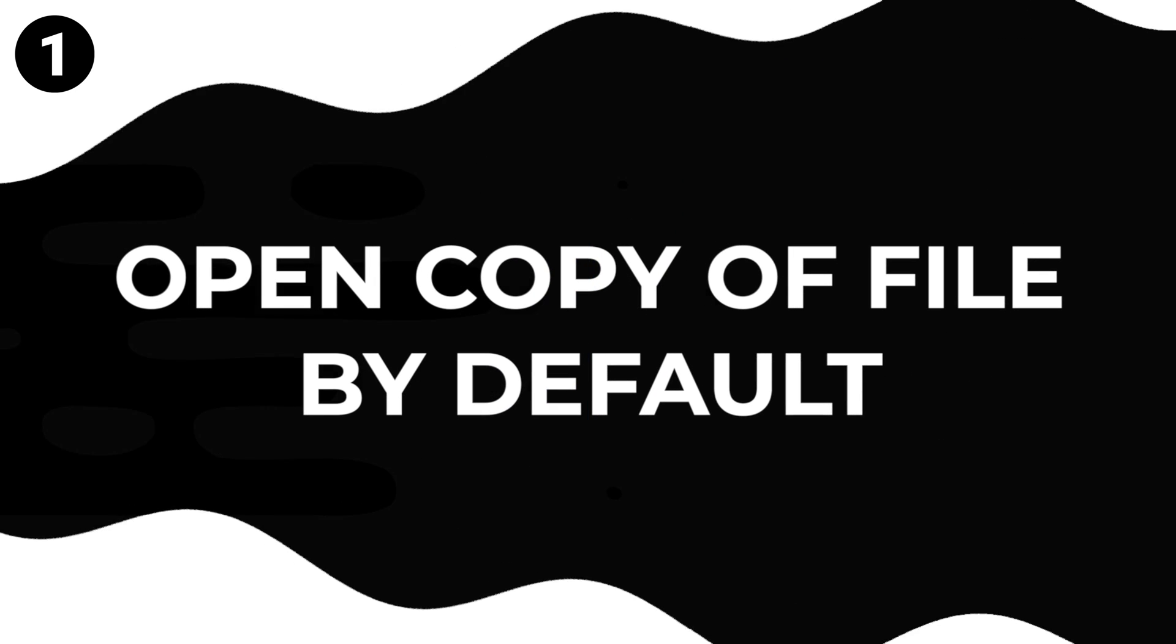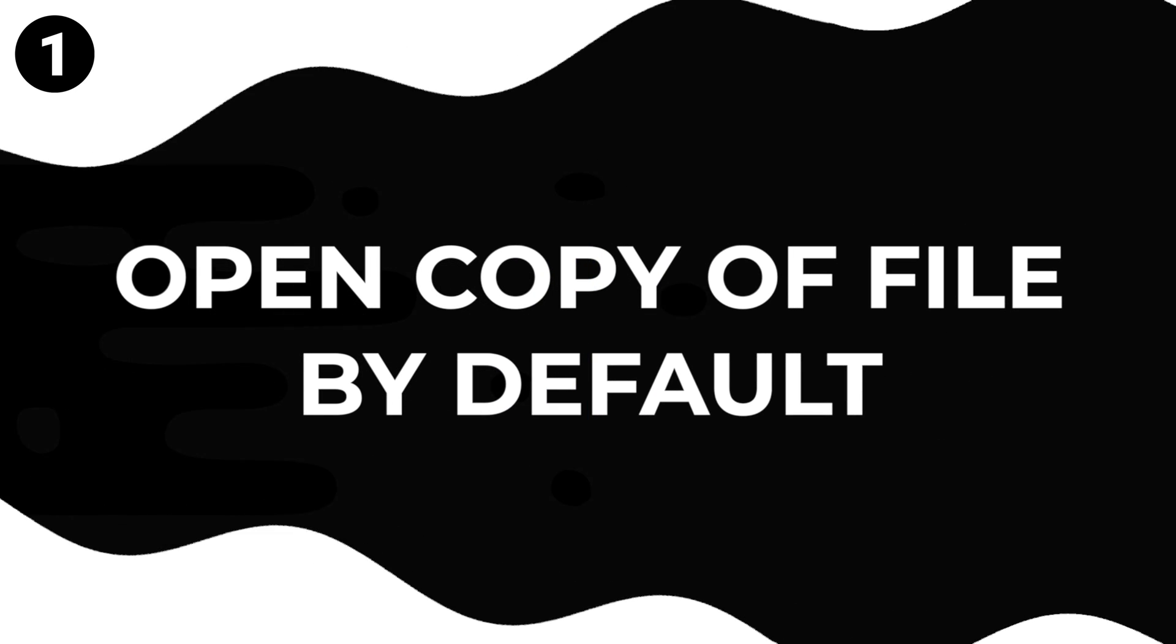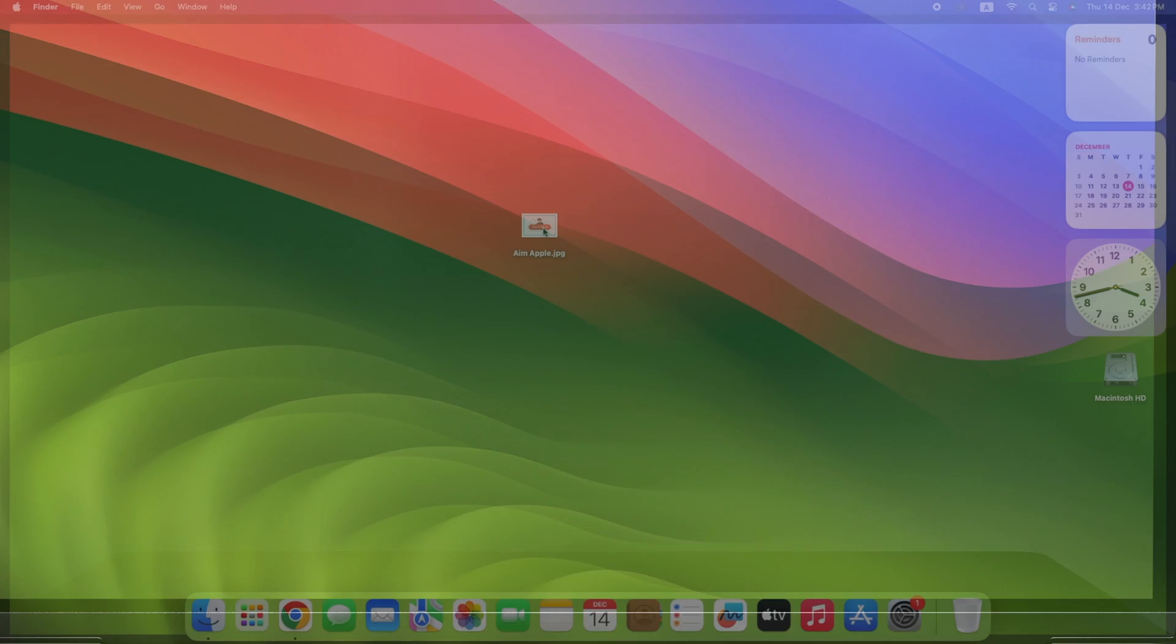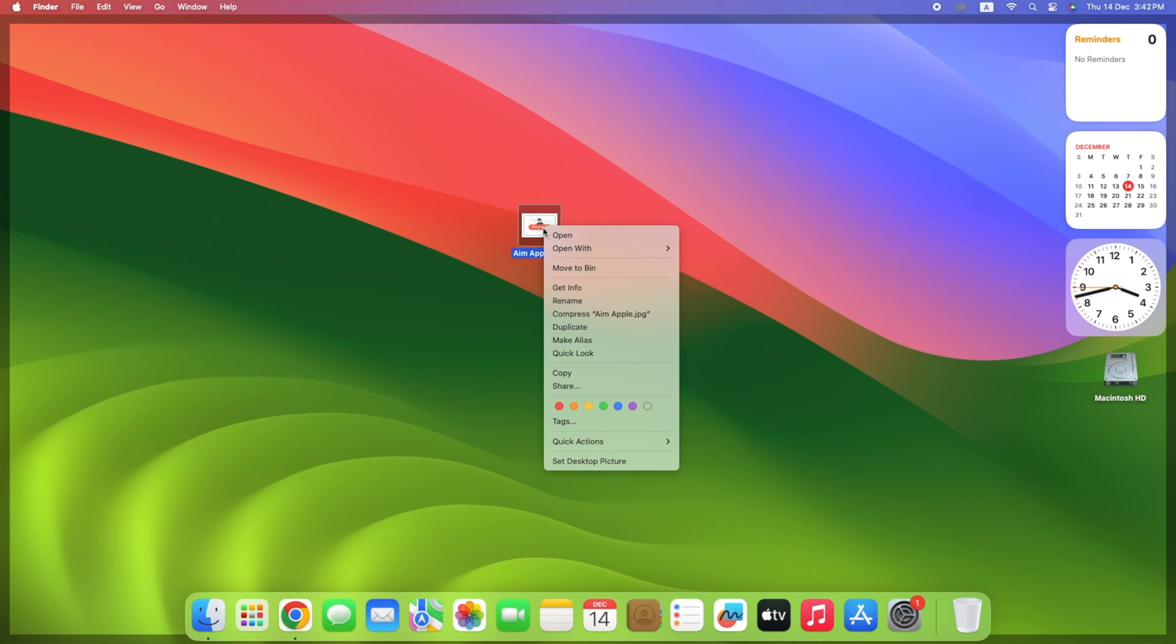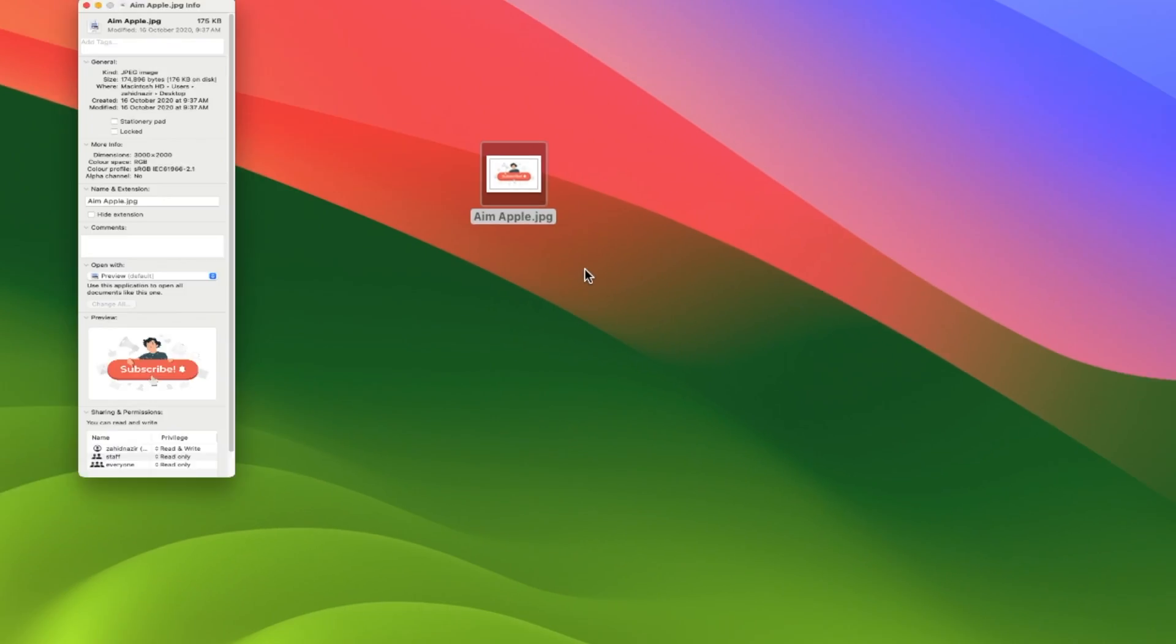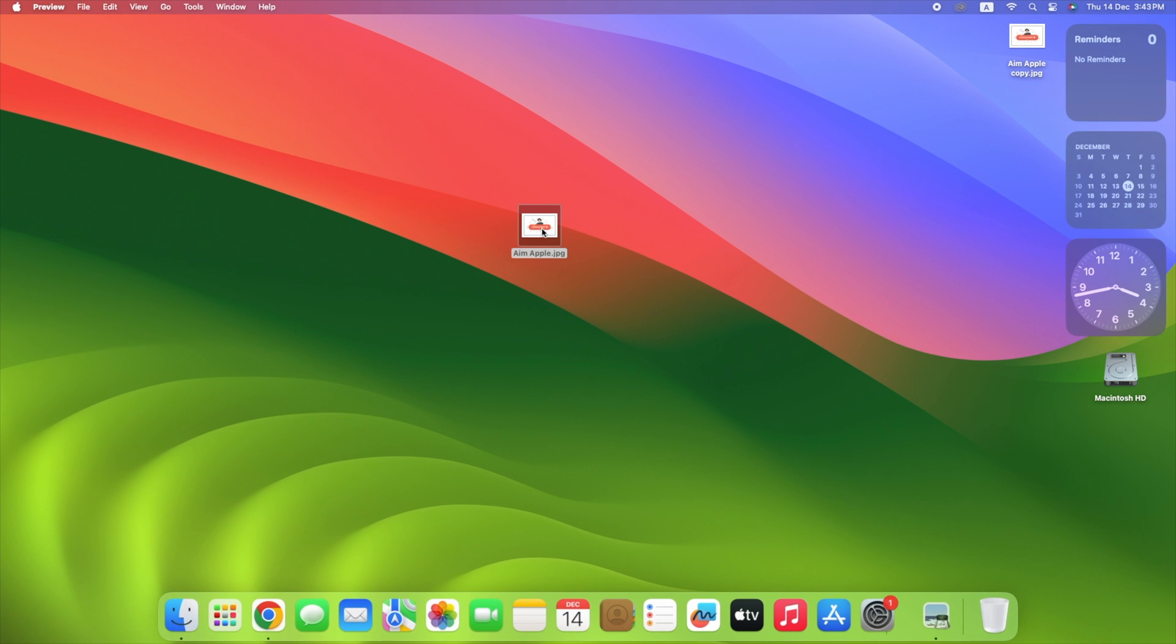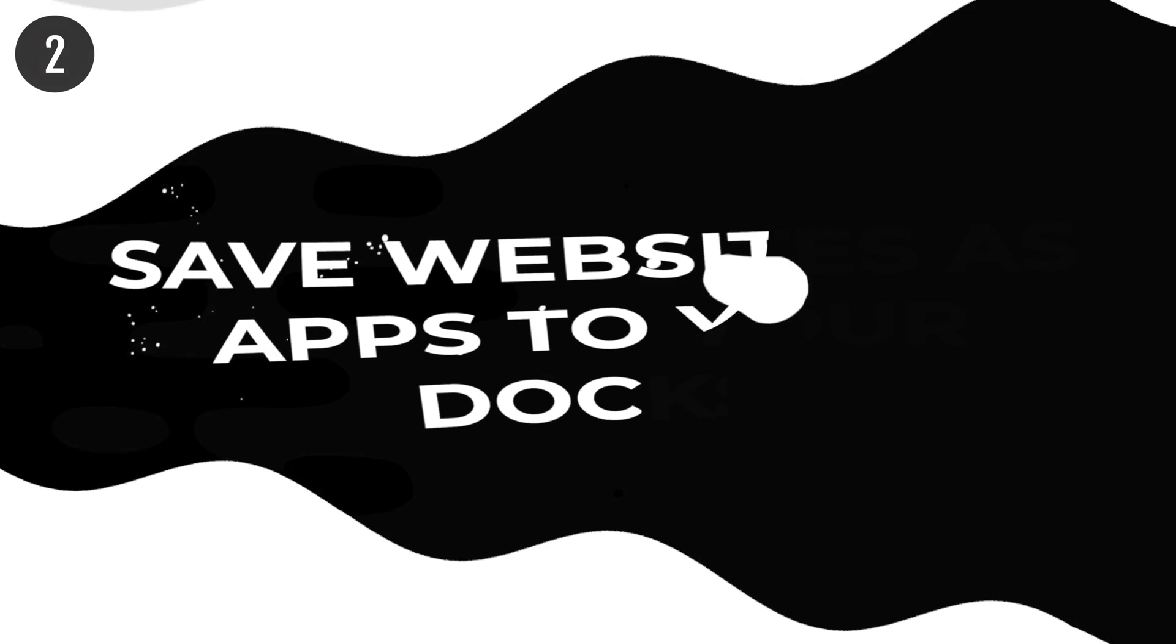Have you ever needed to use a document model quickly but worried about changing the original? Don't worry, Stationery Pad can help. Right-click on a file, go to Get Info, tick the Stationery Pad box, and there you go! Whenever you open it, a copy appears, keeping your template safe and unchanged.